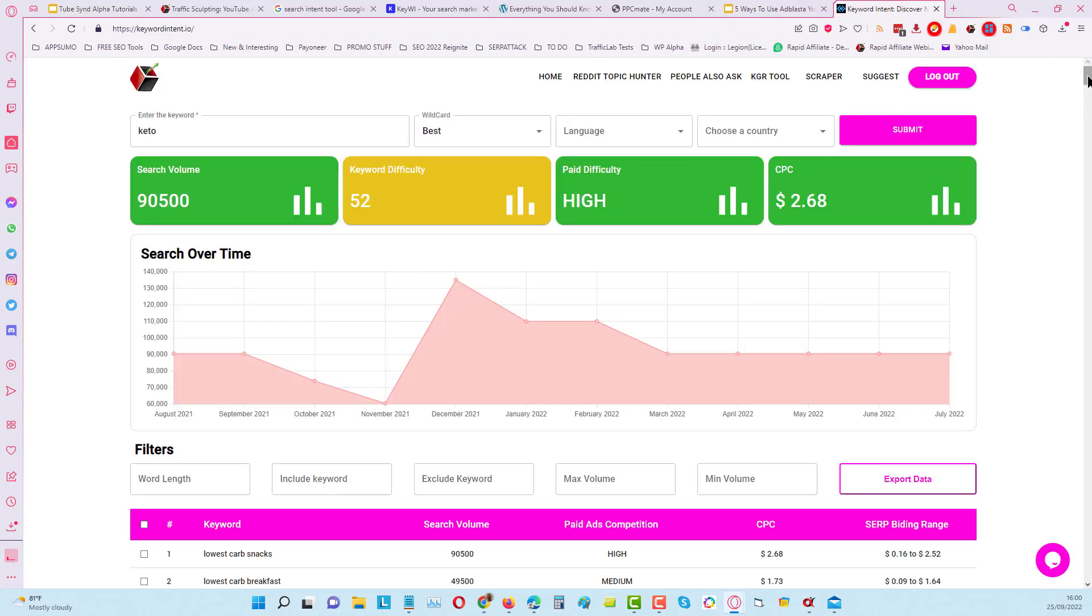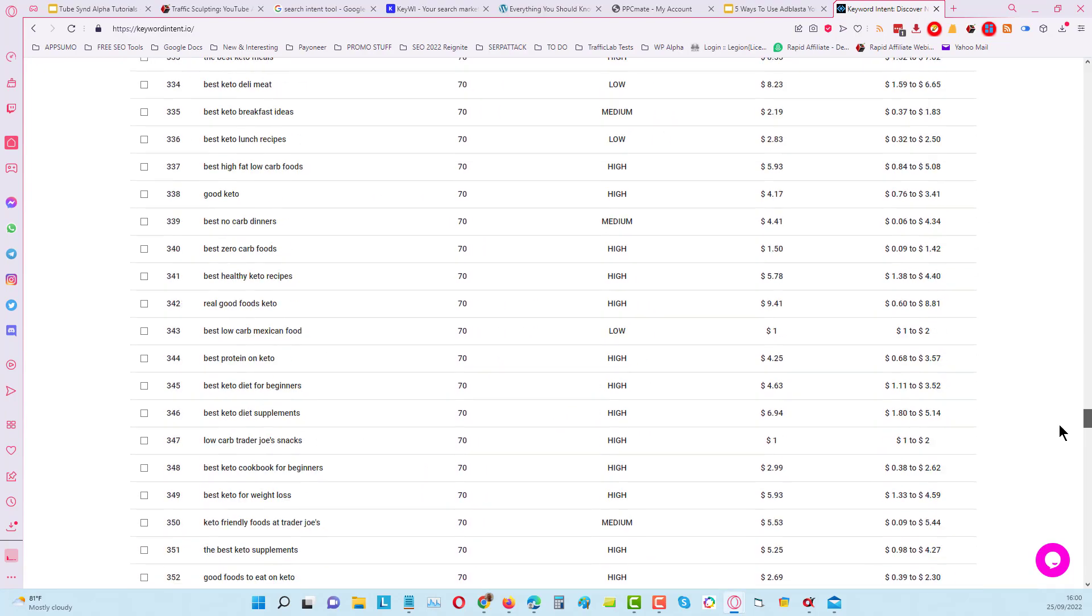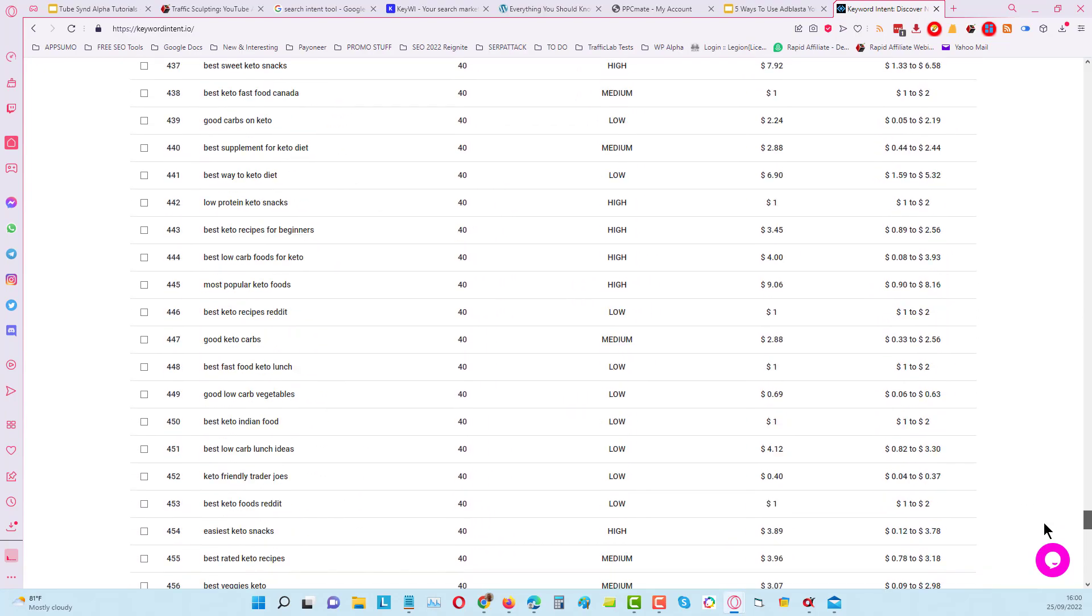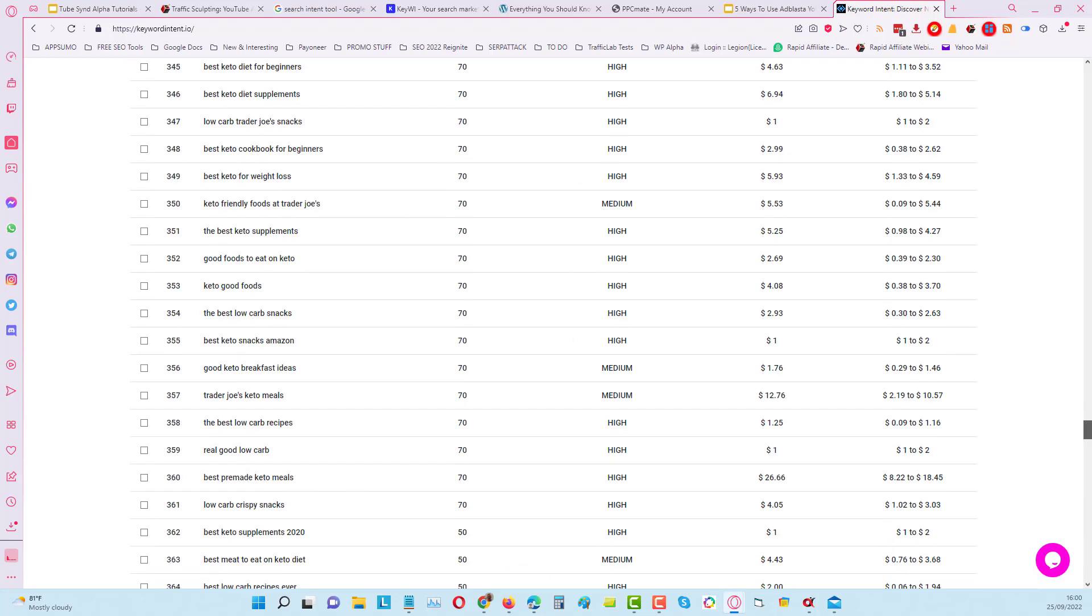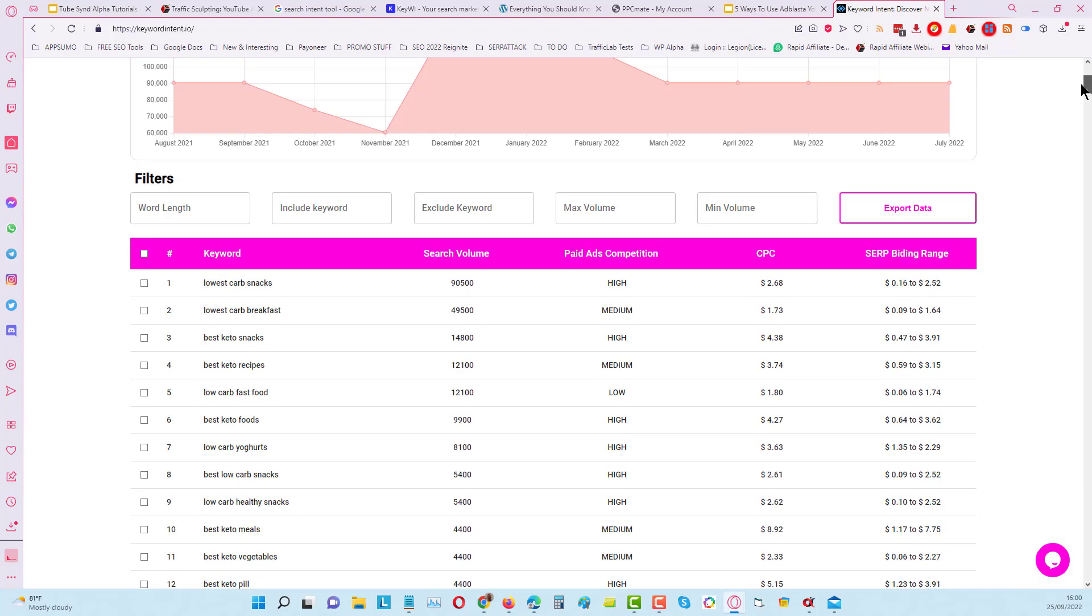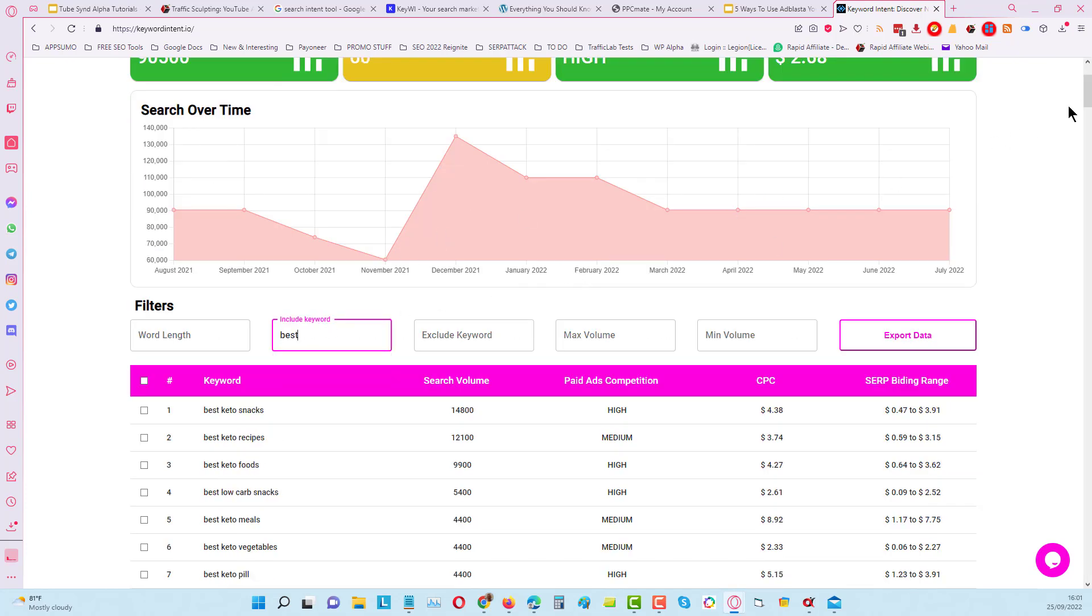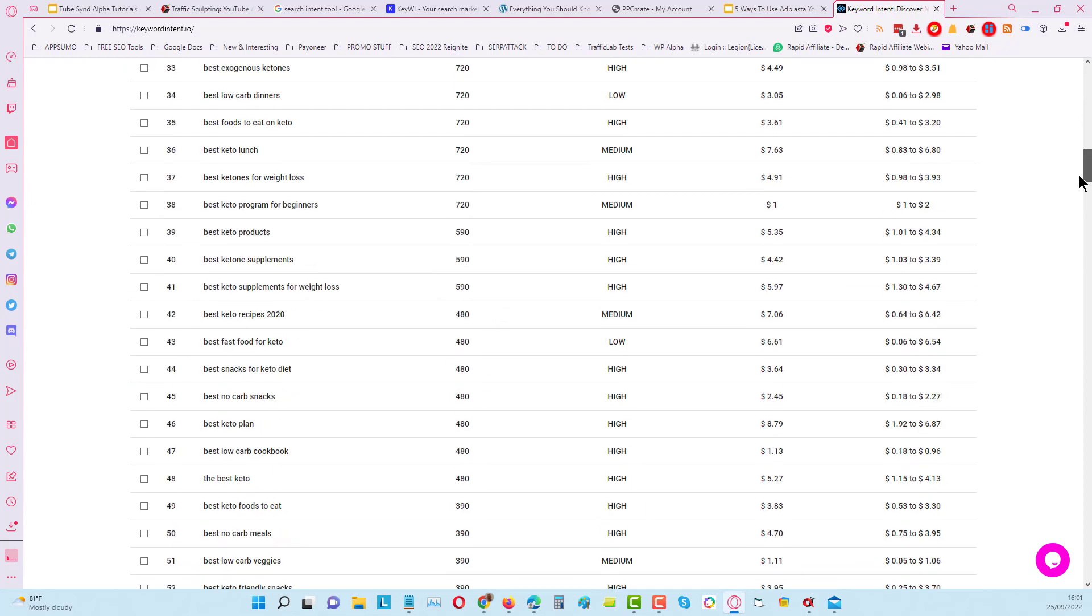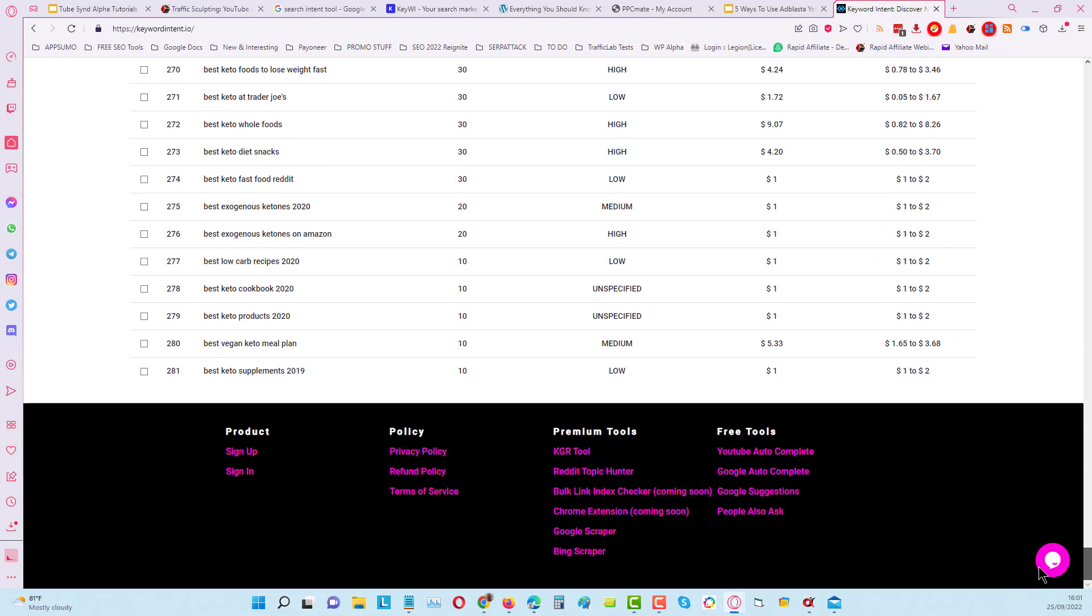From doing this search under the 'best' filter, if I scroll down here you can see I've got 500 keyword phrases come back, but you'll notice that some of these don't have the word 'best' in them. All we need to do is simply come back up to the top and we can say make sure it includes the word 'best.' Now when we've done that, if I scroll back down to the bottom, you can see we've got 281 results.